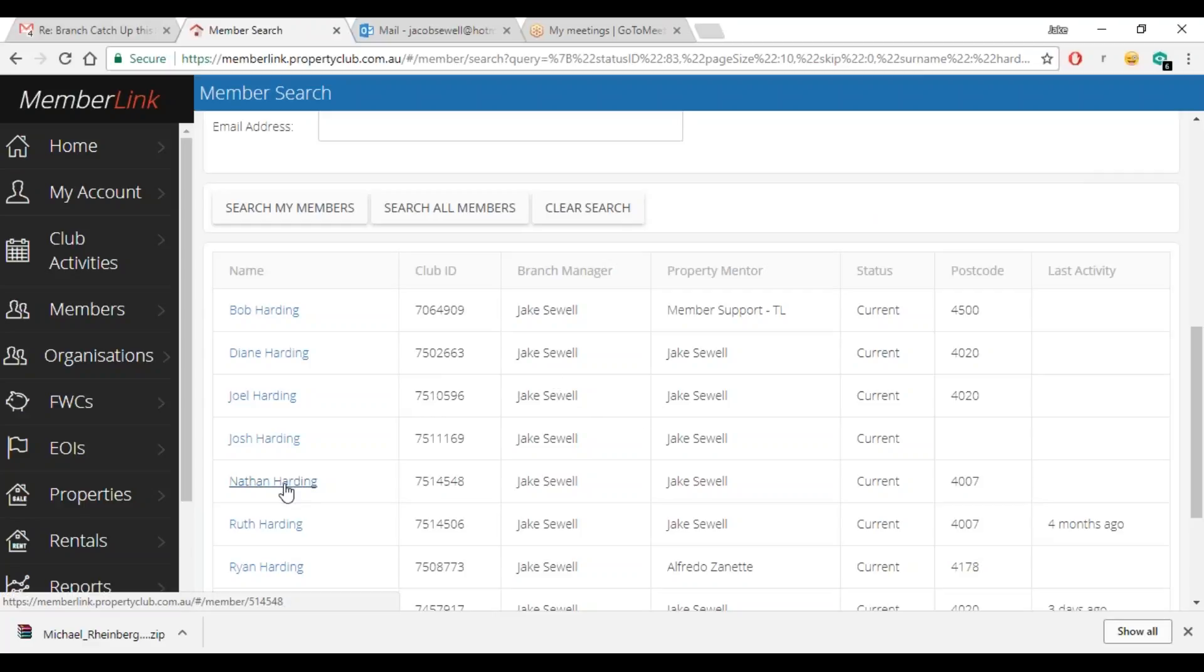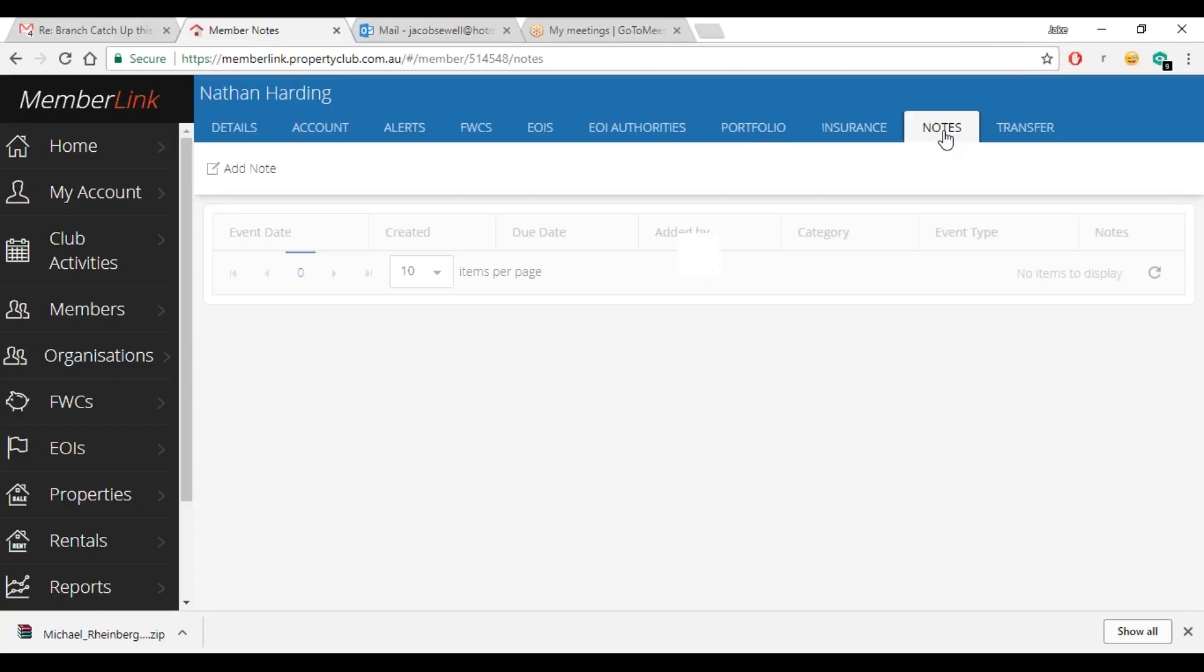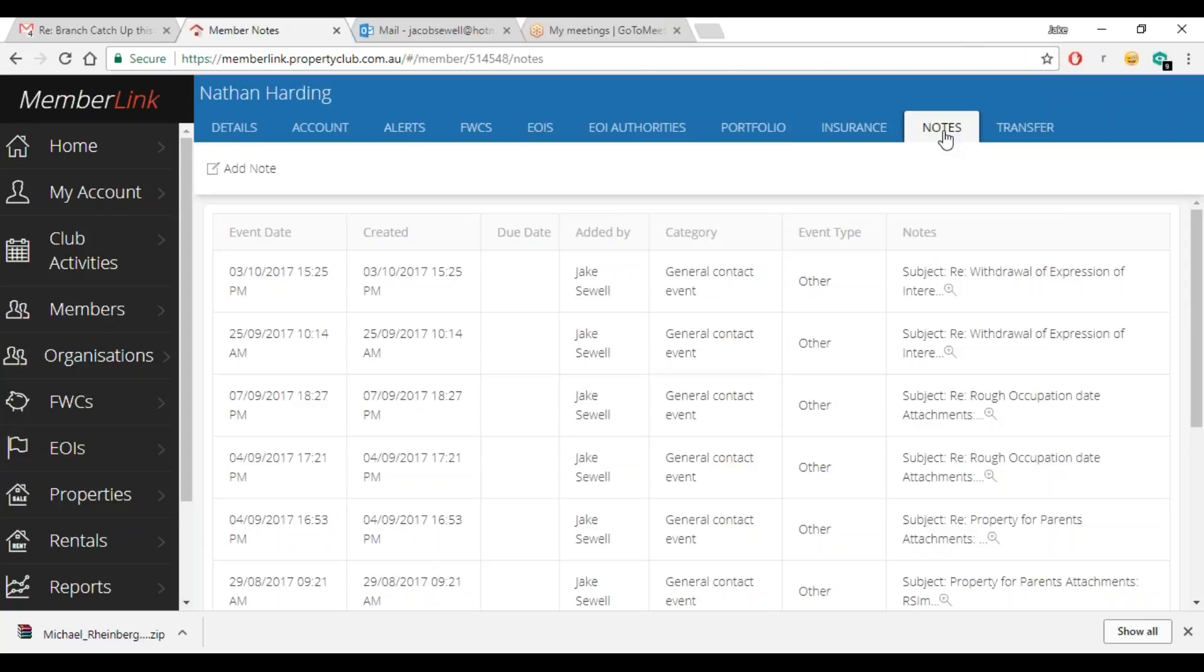So I'll just go into an example here. You go into the members profile, tabs above the top there, going to notes, and what we're going to do there is add note.